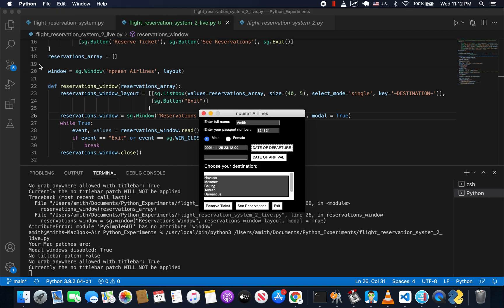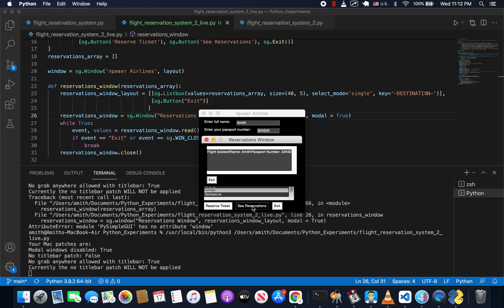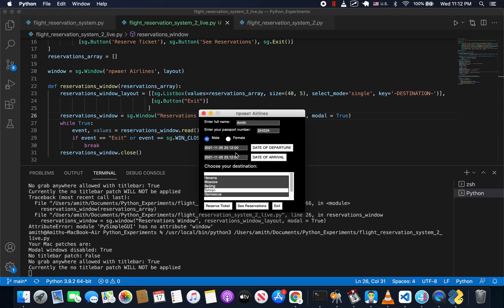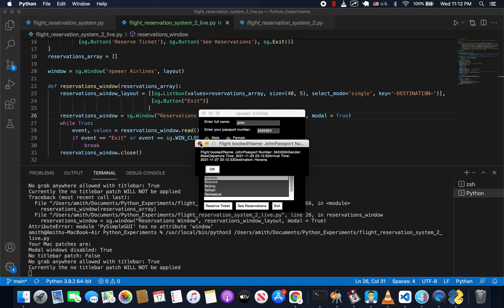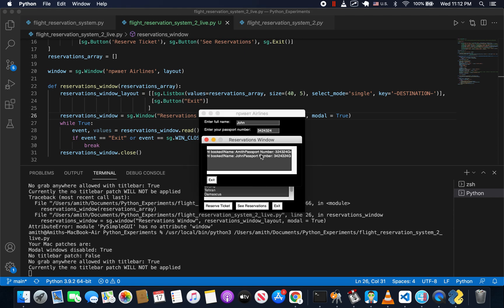Quickly breeze through — Tehran, reserve ticket. See reservations — cool. We've got the flight booked, name, and all the information for the reservation. Let's create a new reservation: someone named John, different passport number, different date of departure — let's send this person to Havana. Reserve the ticket, then See Reservations, and we've got both values in there now.